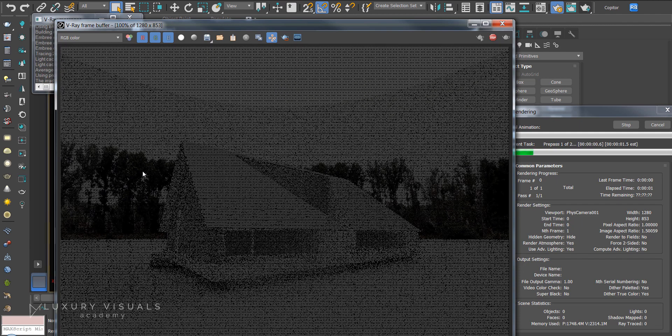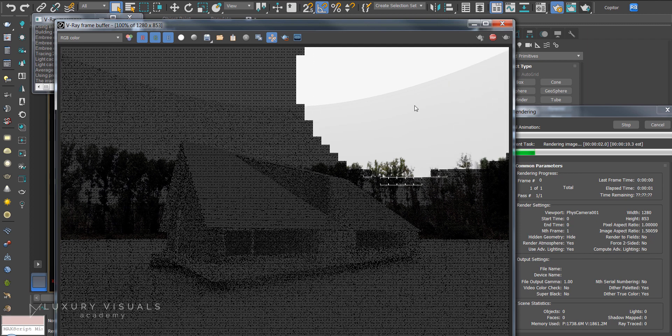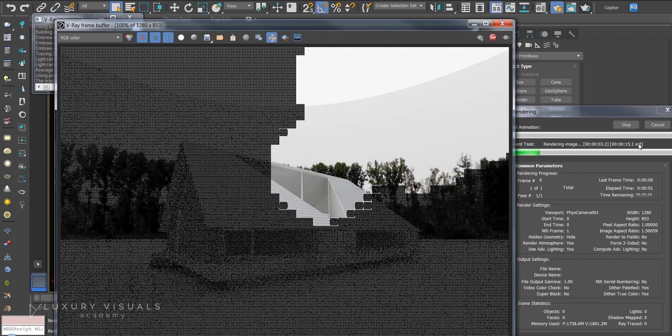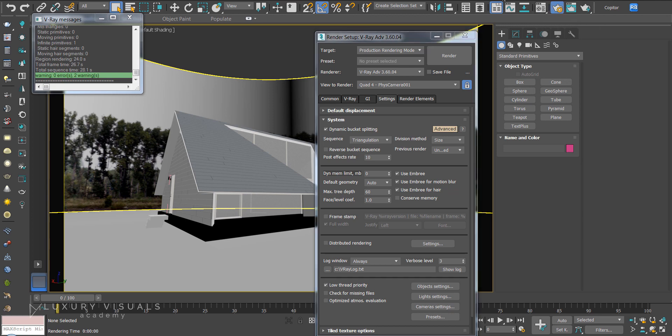Okay so you can see the tree line in there but the alpha is not working. We can see this edge here so let's cancel that and we'll go into the material editor.